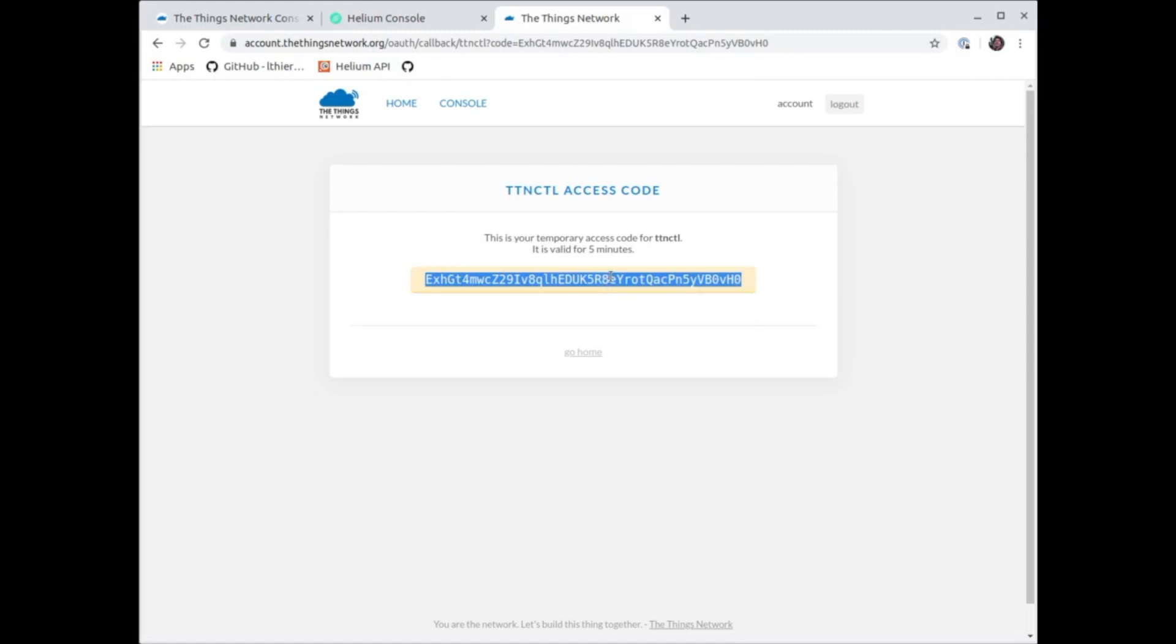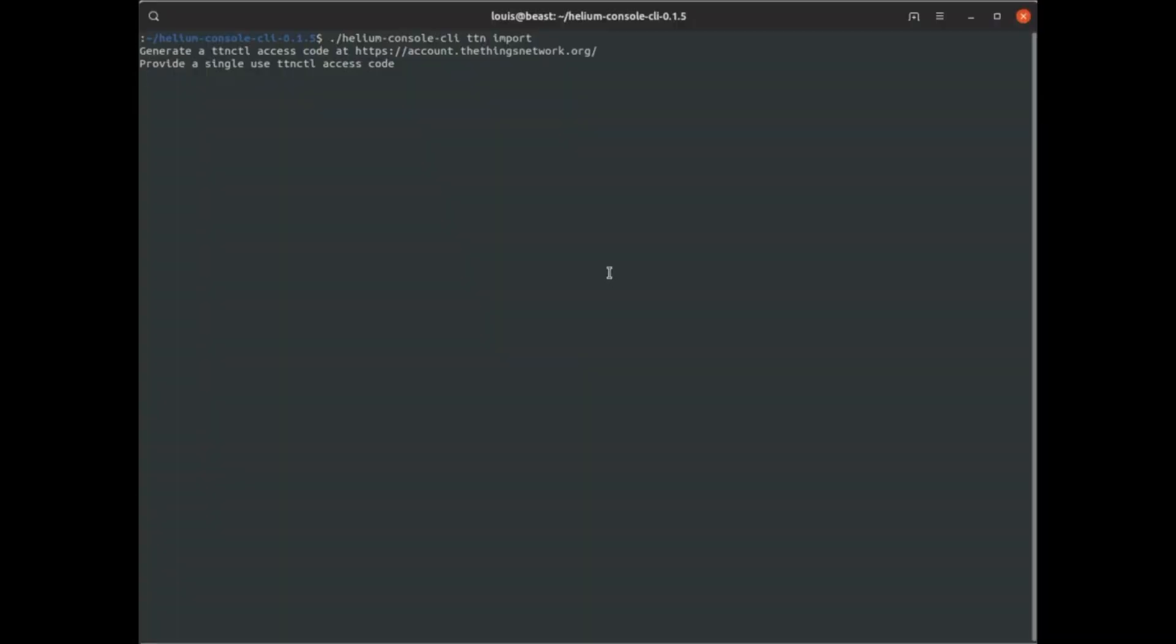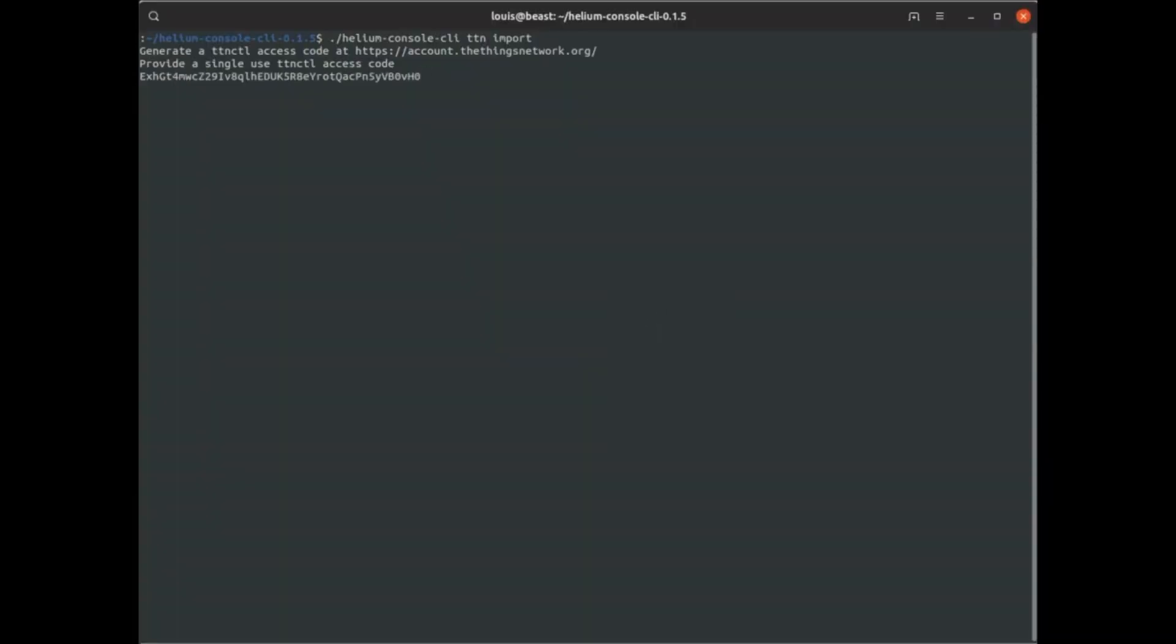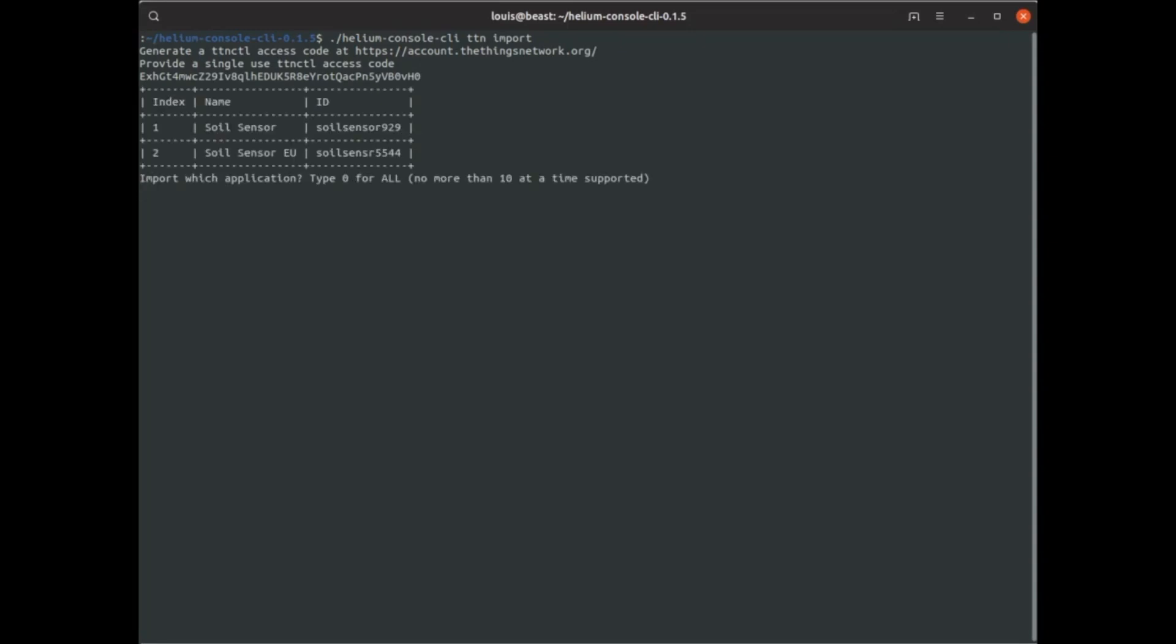It's gonna authenticate with the TTN backend this way. I'm gonna go ahead and import all of my applications with zero, and I'm gonna import all my devices too.